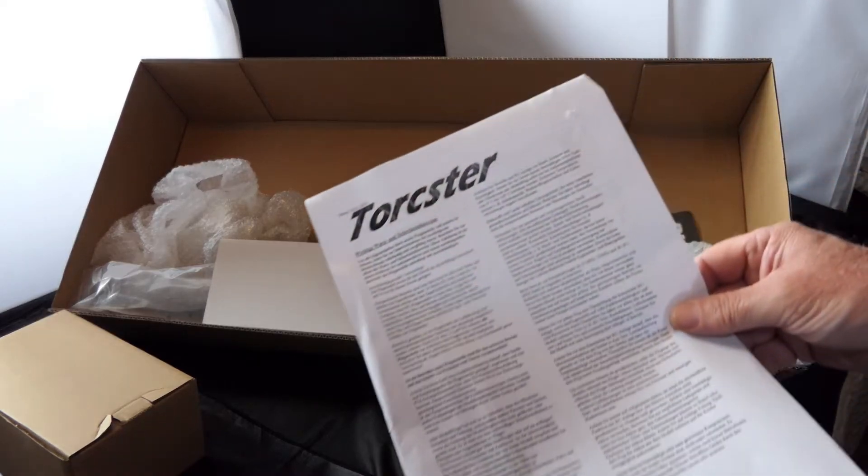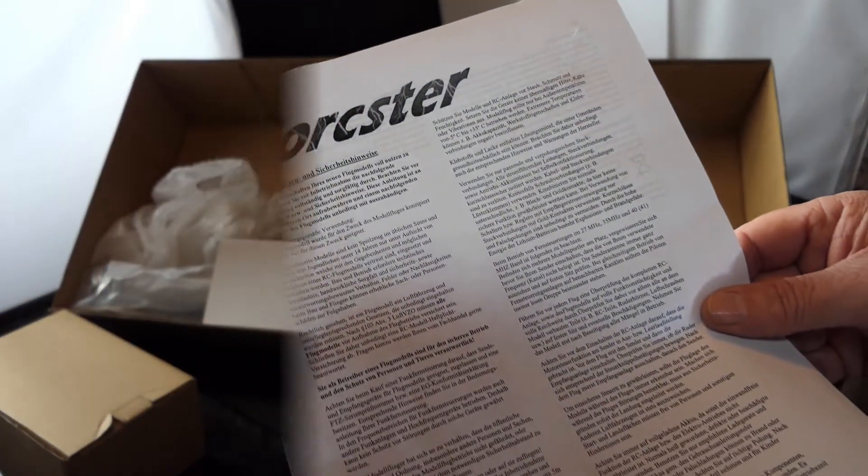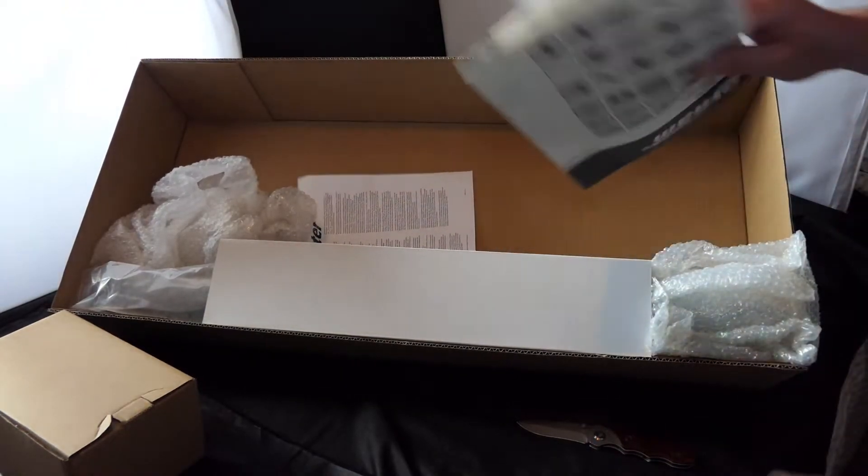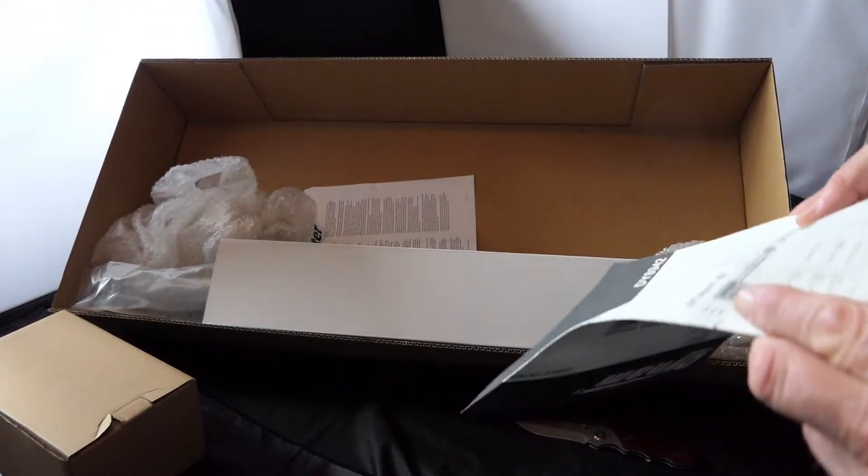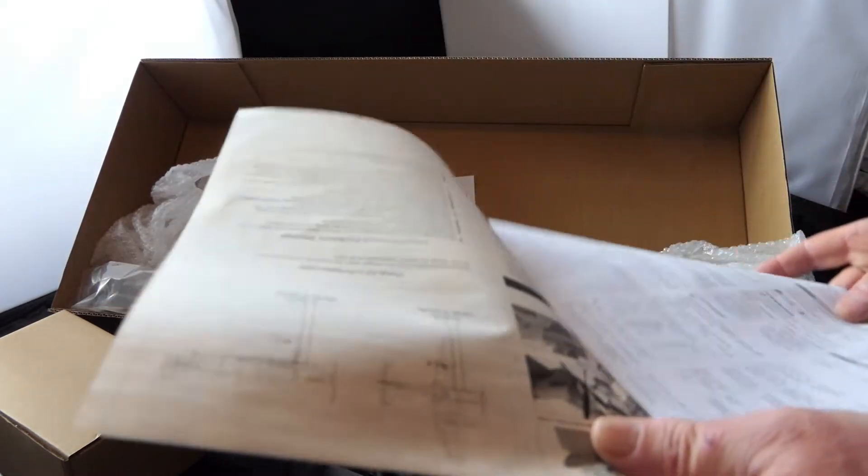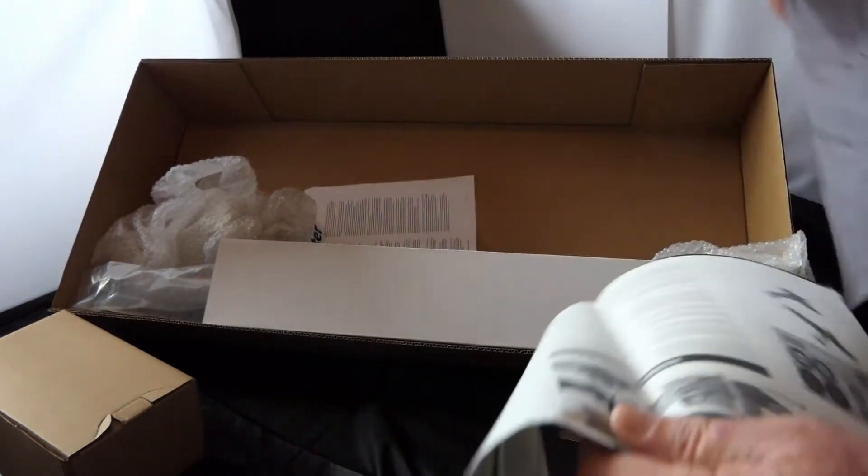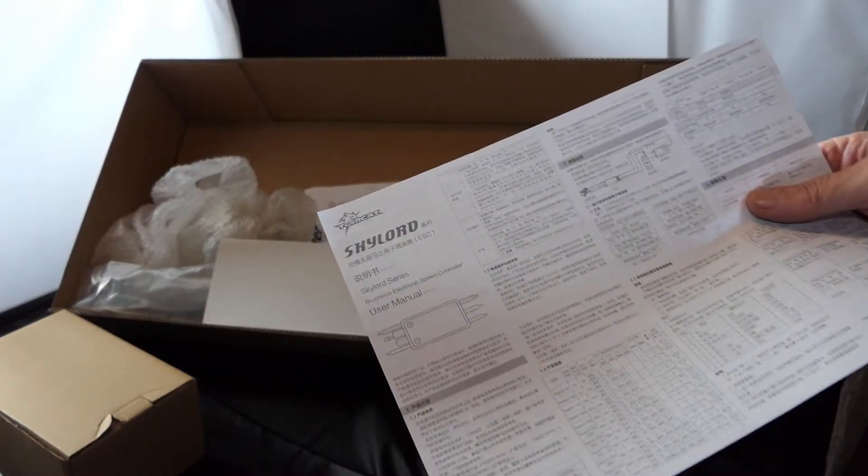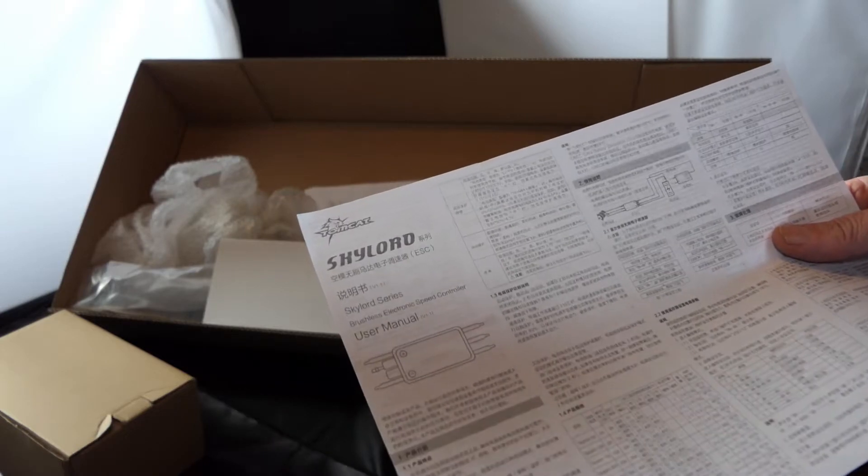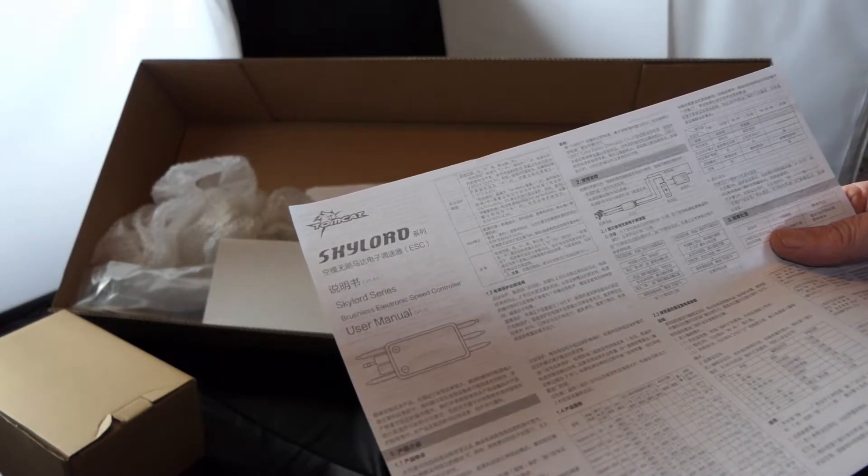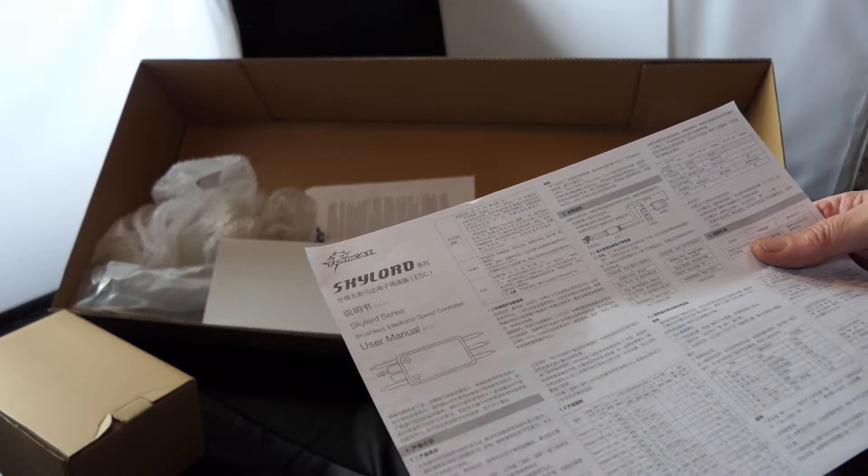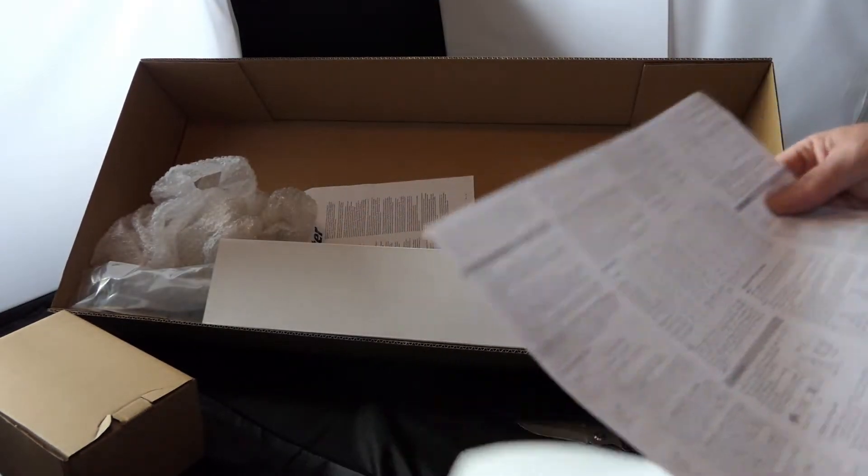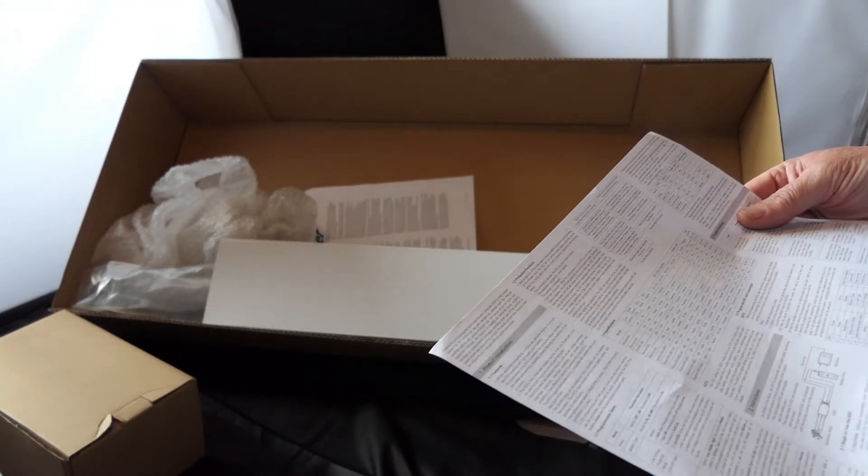This is all in German. Here's the Dynam build sheet. It's not a book. It's a sheet. It looks like the speed controller is a Skylord. Skylord series. That whole page there is in Chinese. And it's in English on the back.